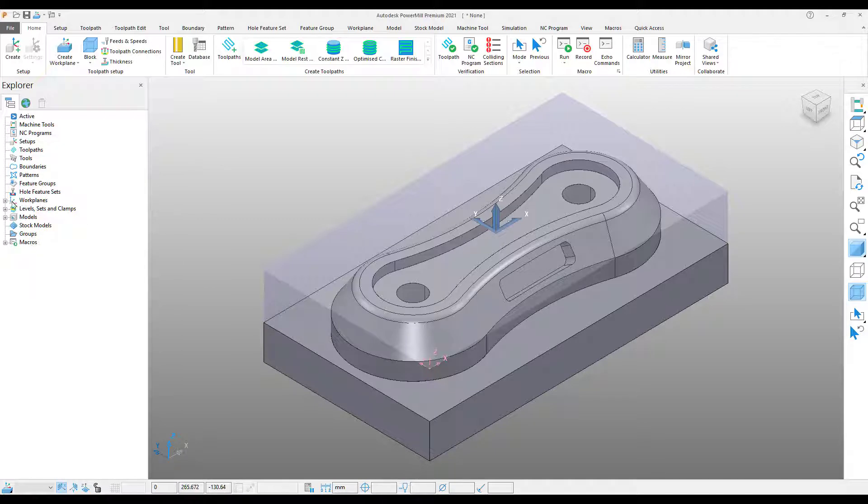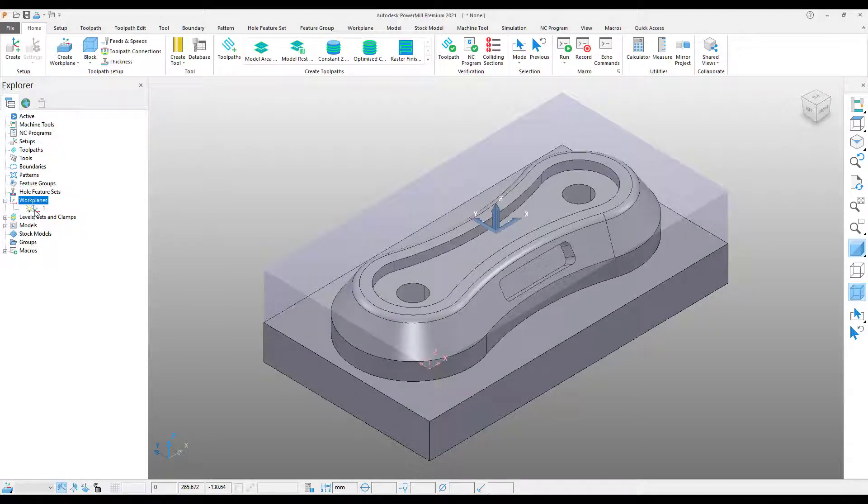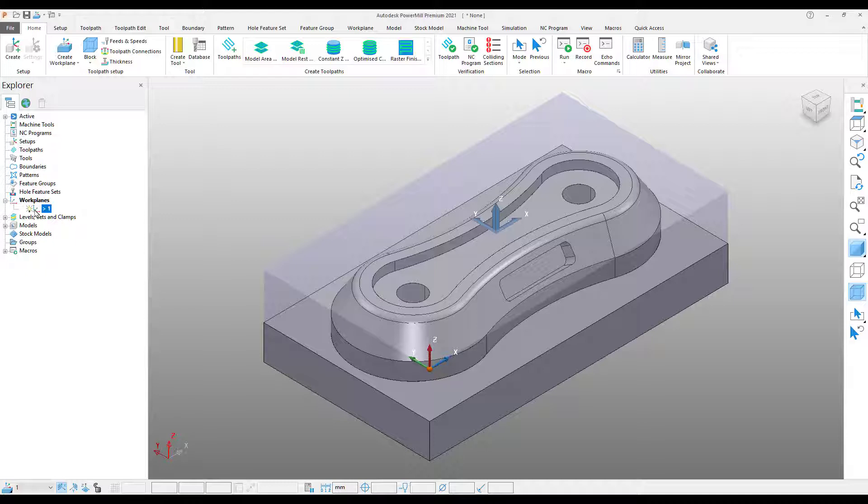From the explorer, I can expand the work plane section and see the work plane we just created. Double-click this work plane to make it active and note how the graphics window updates. This can also be done by right-clicking the work plane and selecting activate.